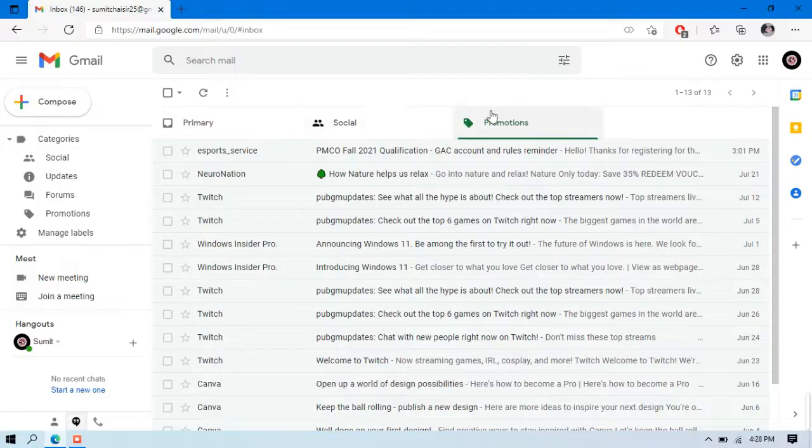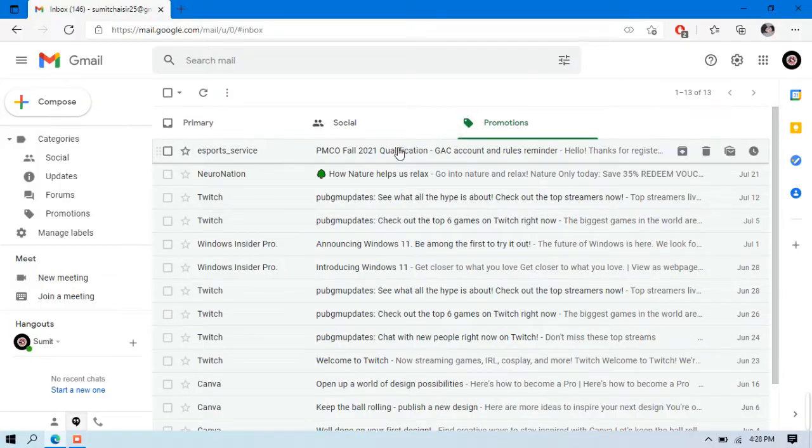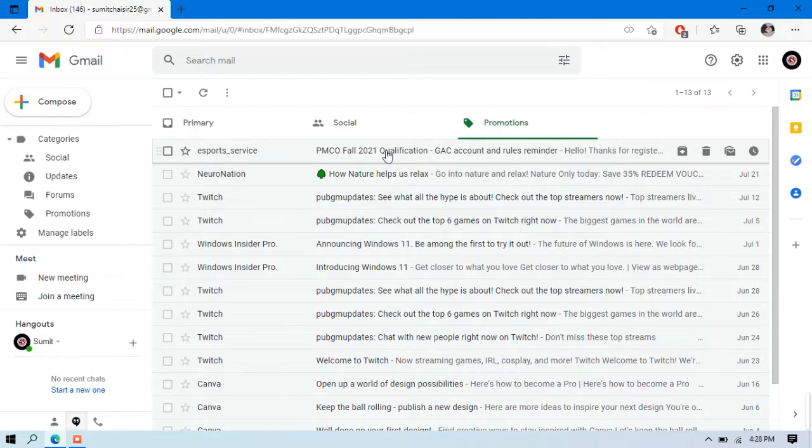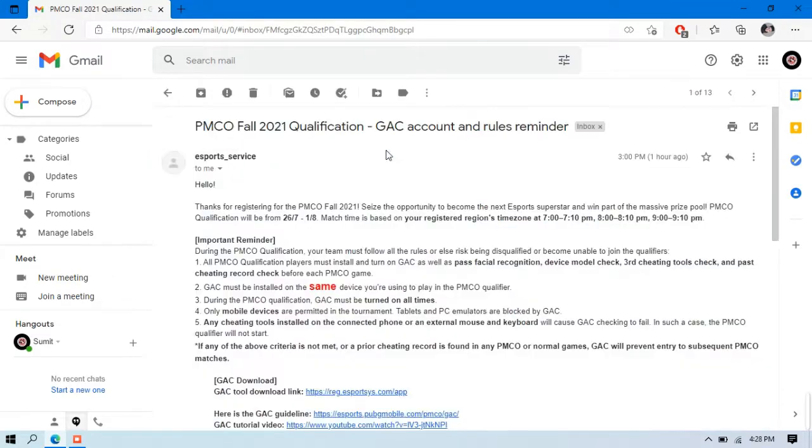To get your username and password, you need to check your mailbox. In my case, I got the mail in the promotions section, and you also need to check all sections of your mail because this mail can appear in any section.